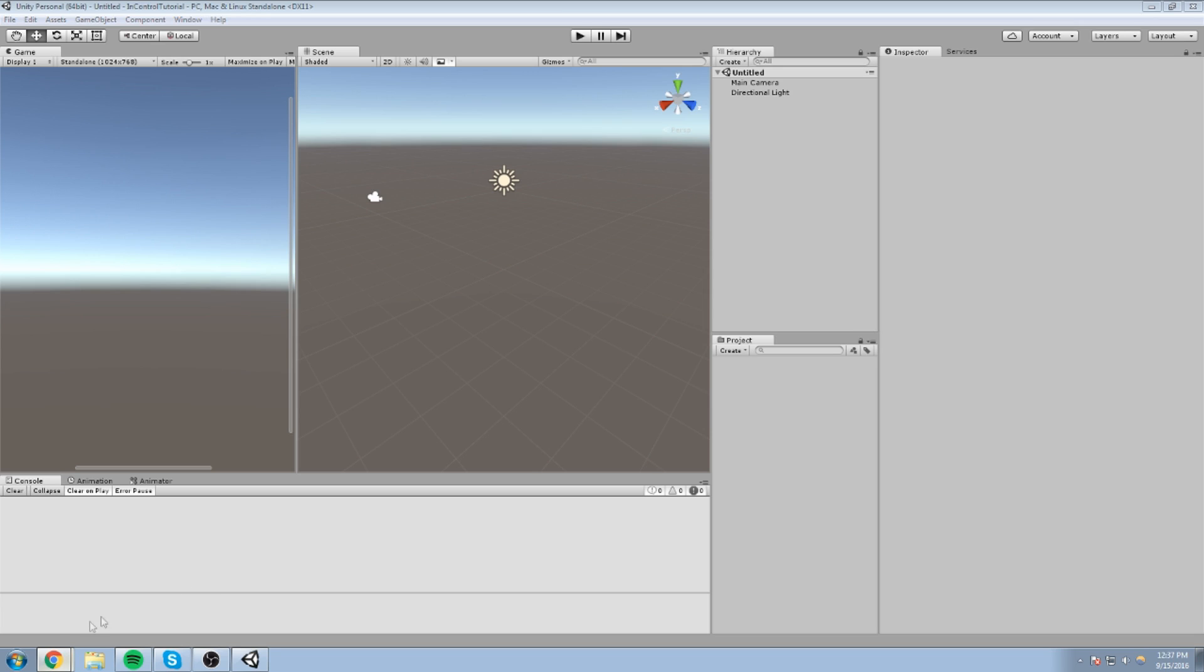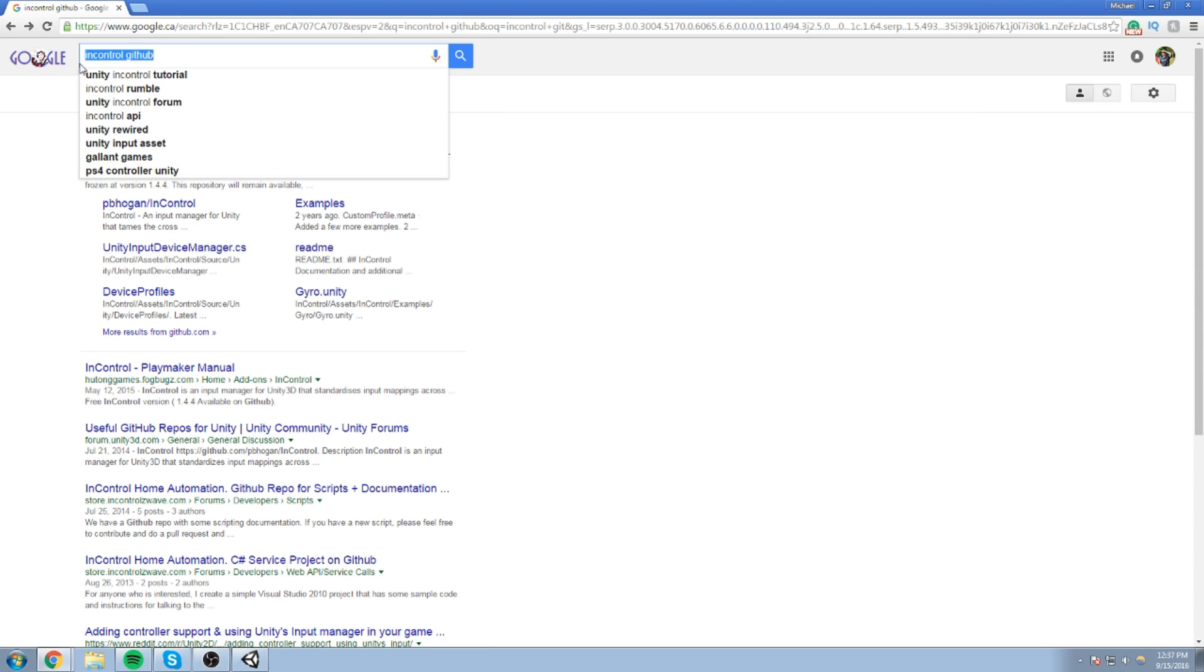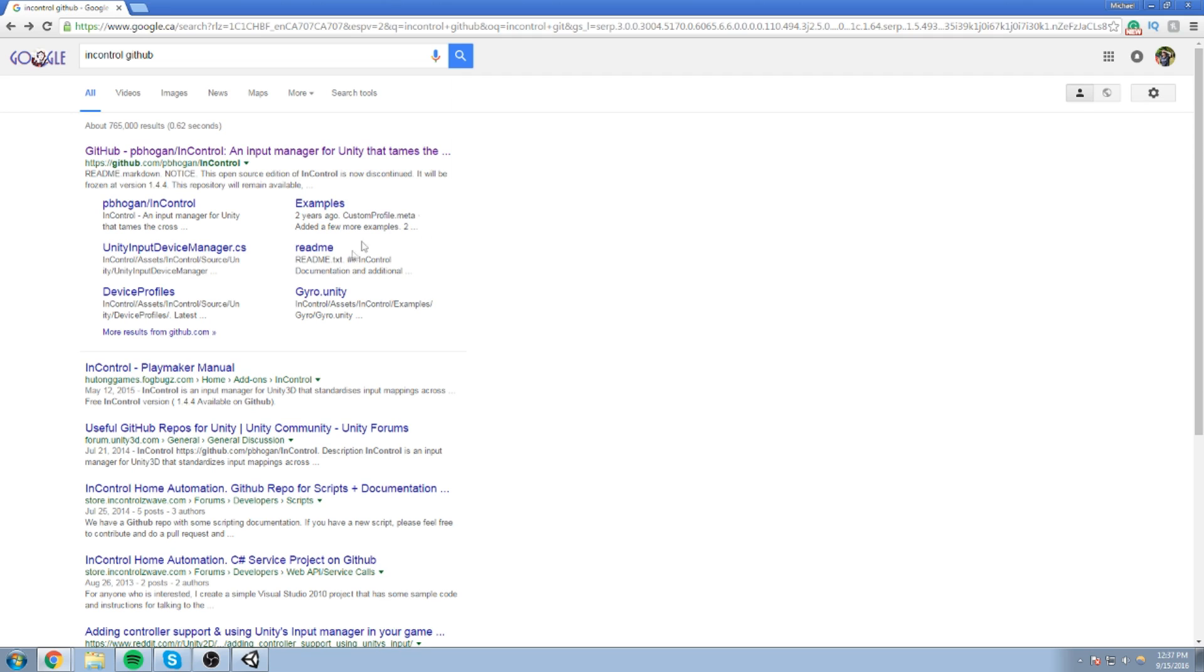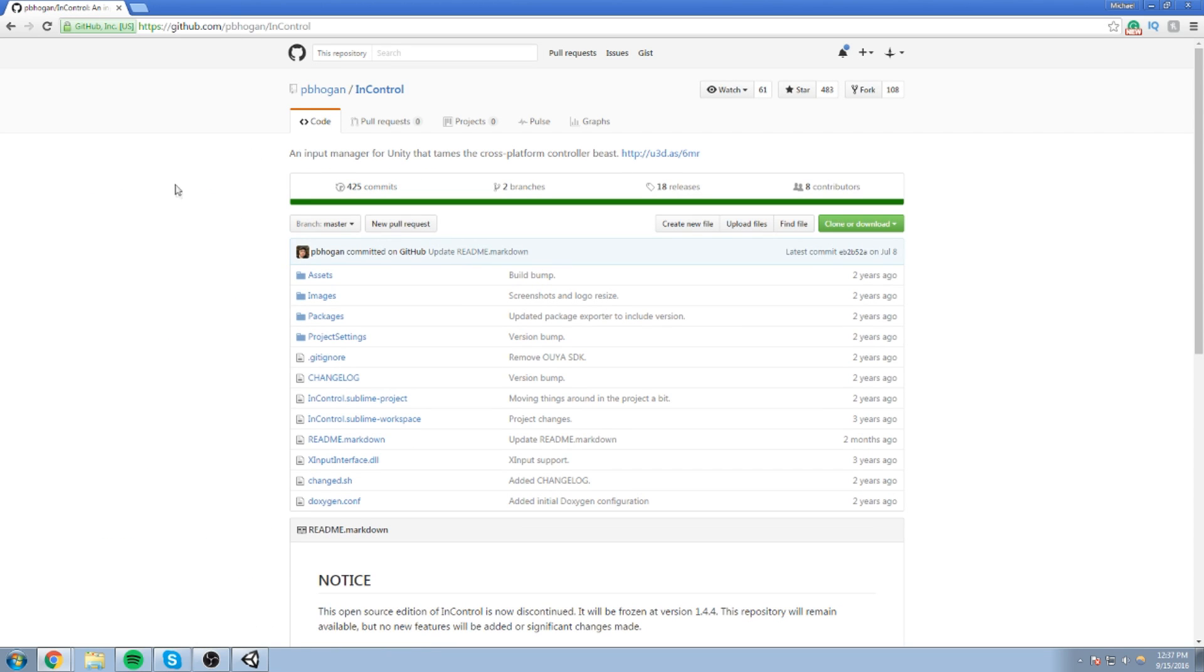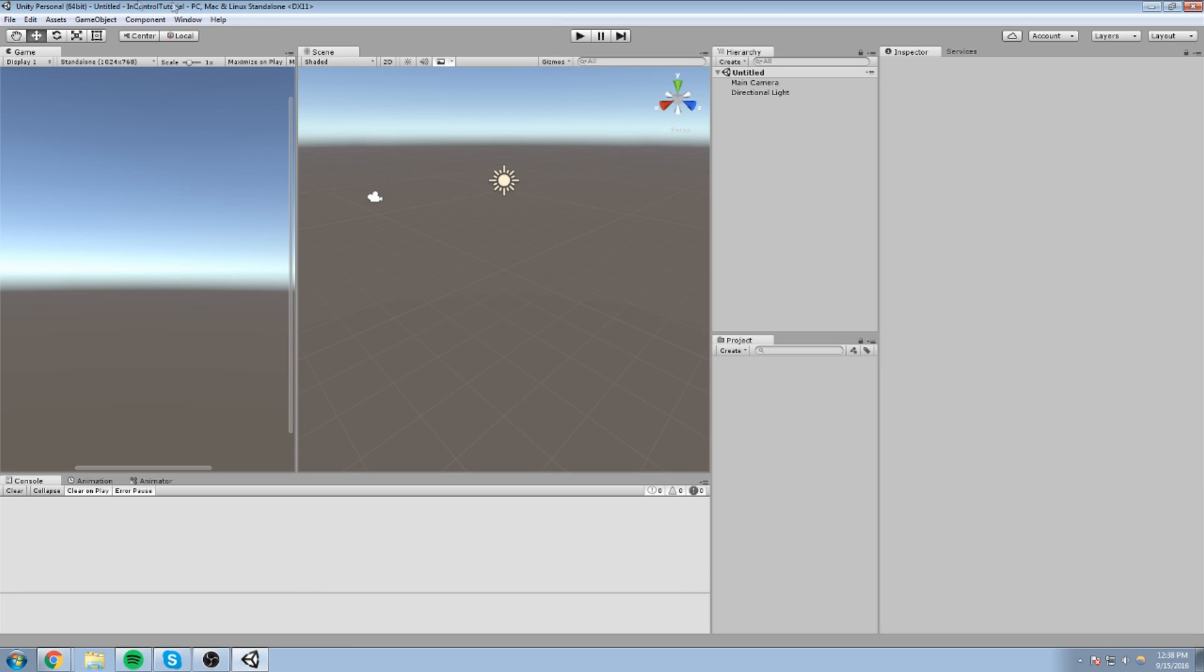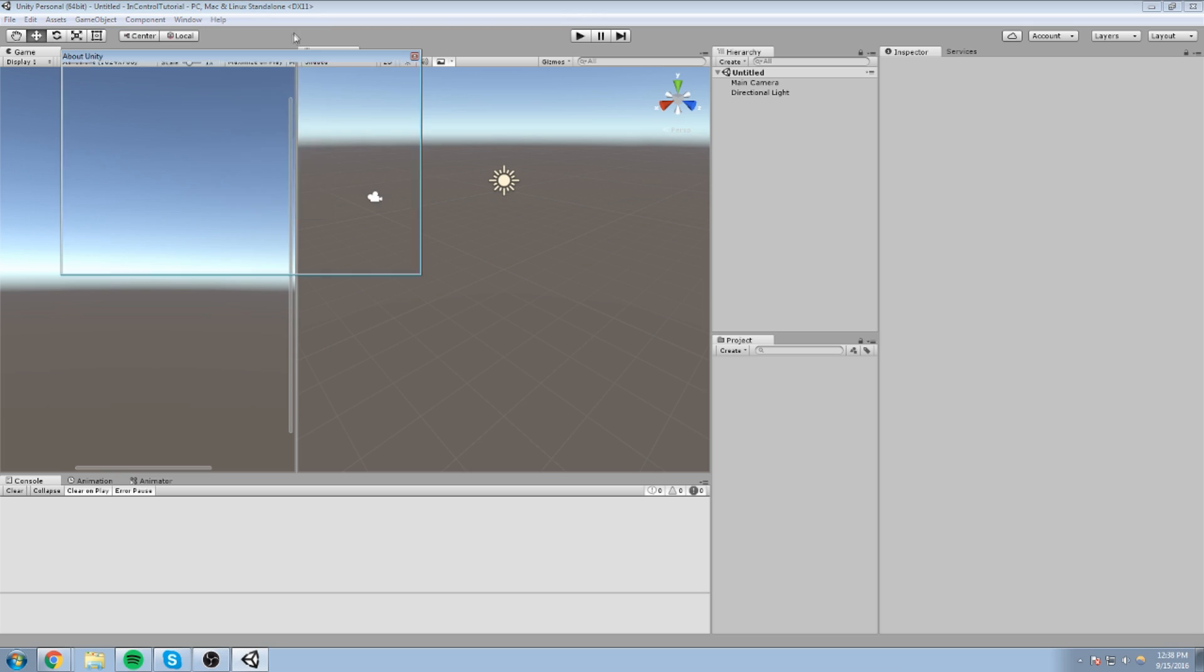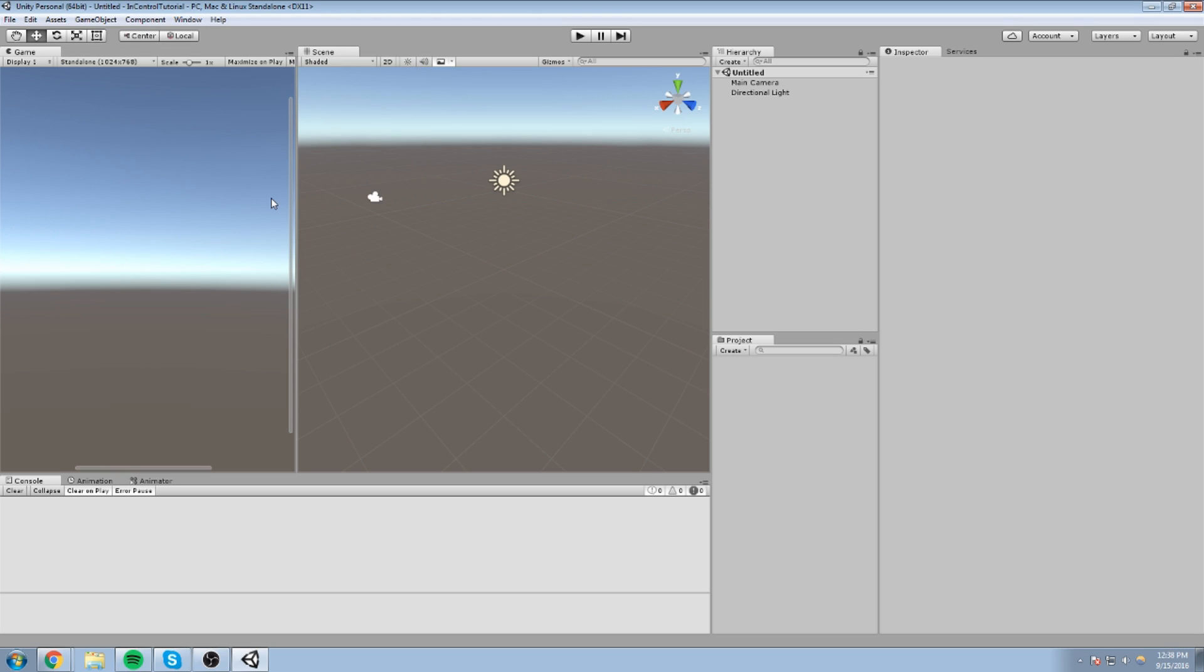Now, what I did, the next thing I did is I went over to Google, typed in InControl GitHub. Now, this is really important that you get the GitHub version if you want to try it out. Let me just show you this. So we go on this link. The version we see here is pretty much just frozen on version 1.4.4 but it still works quite well with Unity, the version I'm using right now, which is Unity 5.4.